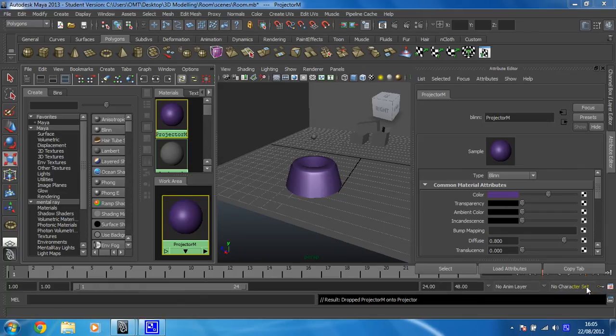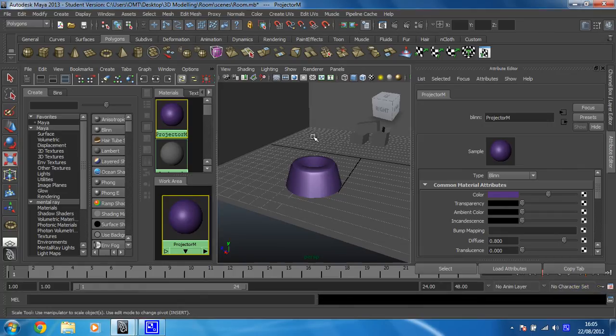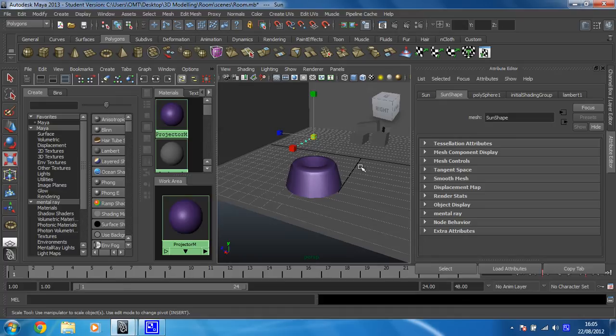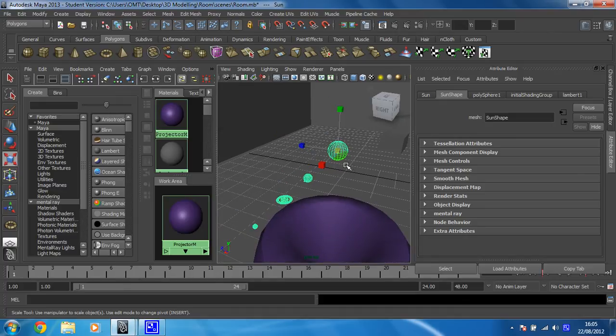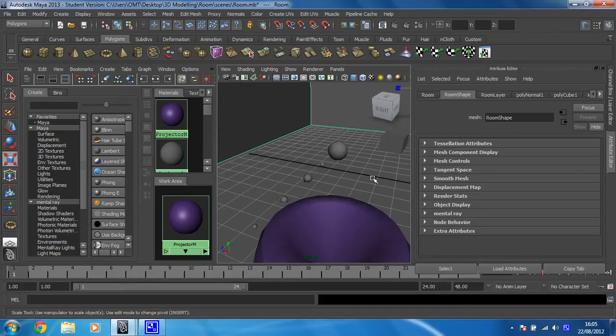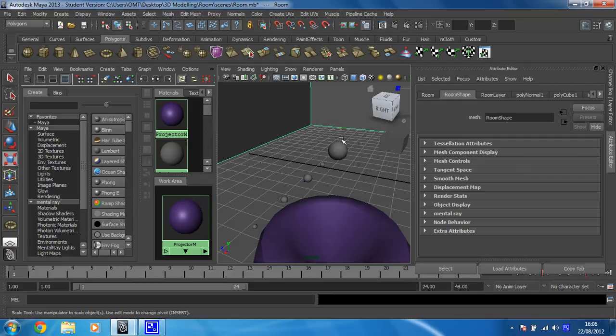So in this video we're going to create a material for the sun that we've created. I'm just going to press F to frame that up so I can see it a little bit better. There it is.